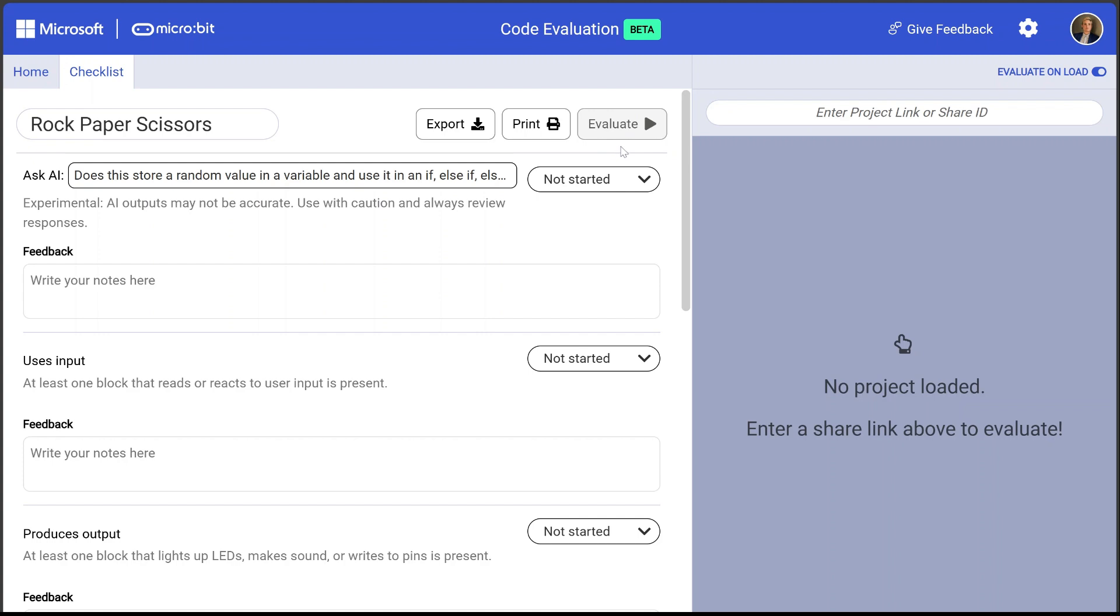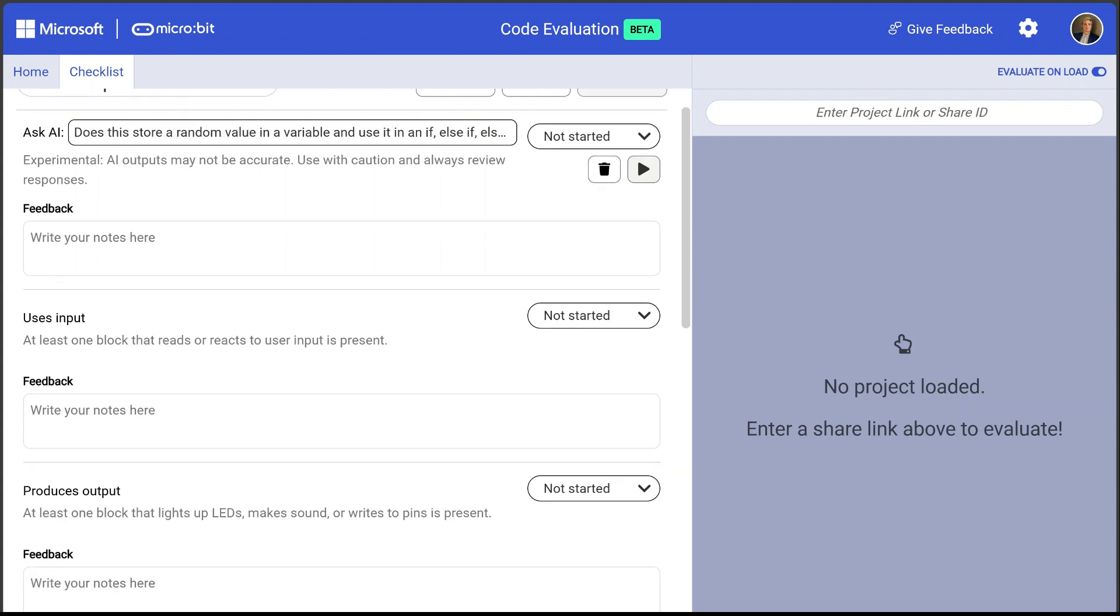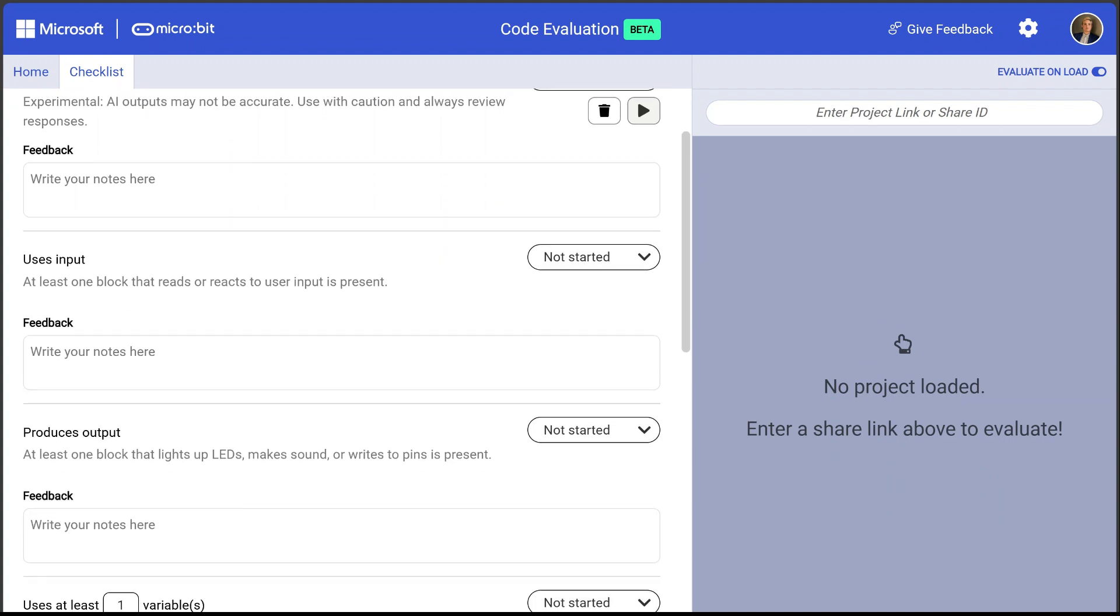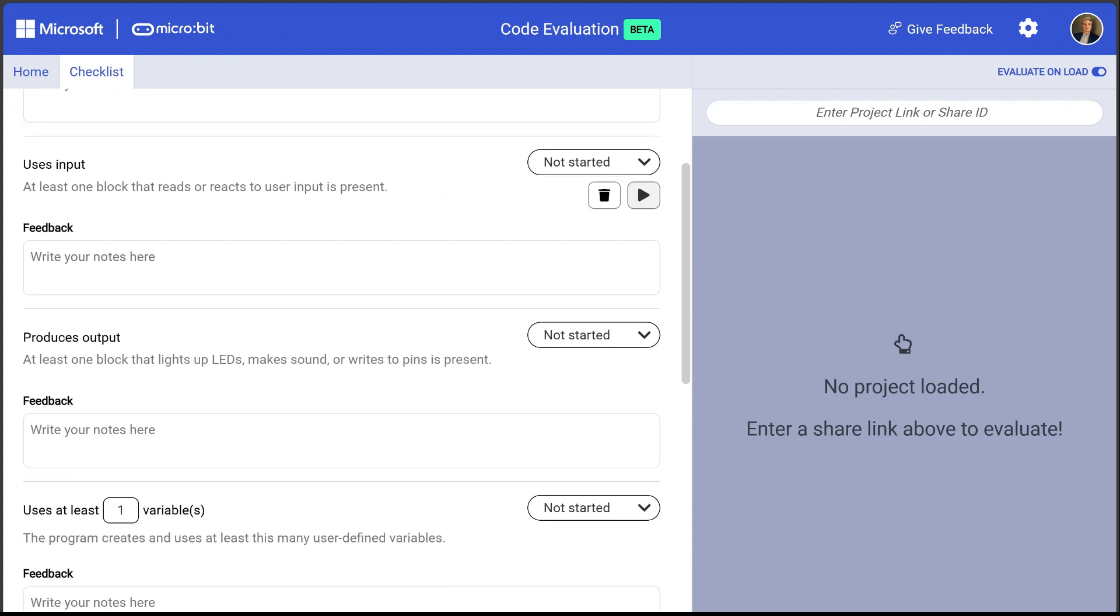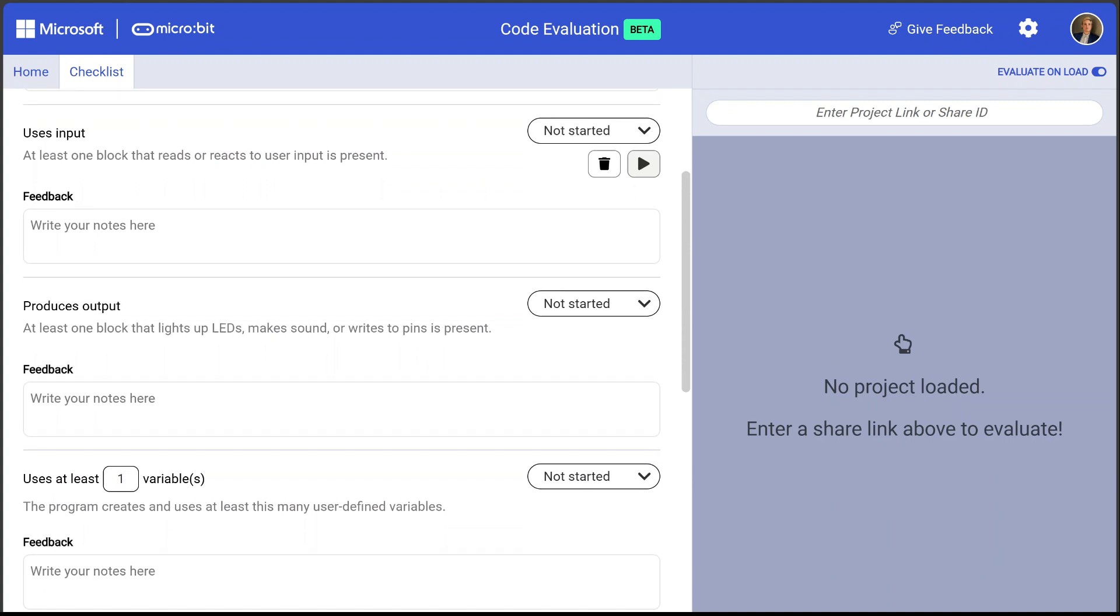The evaluate button is grayed out since there is no project currently loaded. Then below this is a set of rules. Let's take a look at some of these rules. I'll skip over this first Ask AI one and we'll come back to this.